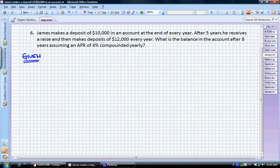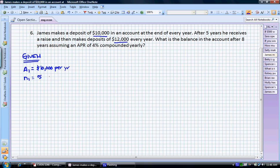It's clear from this problem that we're going to have to deal with two different series, because we have $10,000 in one period and $12,000 per year for a different period. So A1 is equal to $10,000 — that's our first series of payments. We're going to be making those payments for a number of interest periods of five years. Our interest rate, i, is 4% APR, also in years, so our units are consistent.